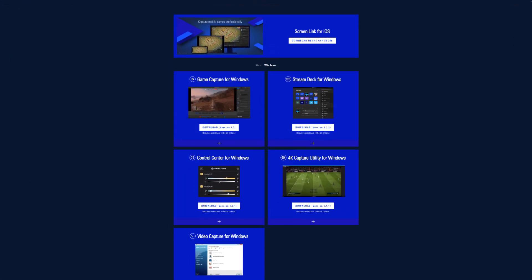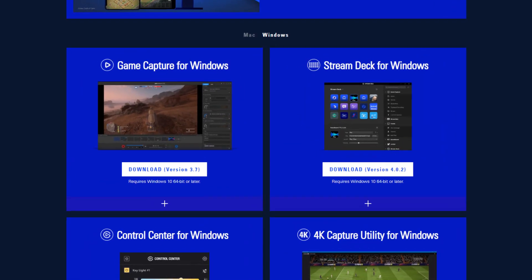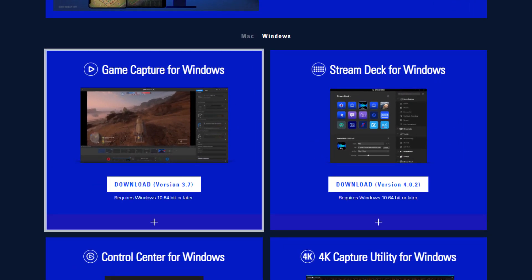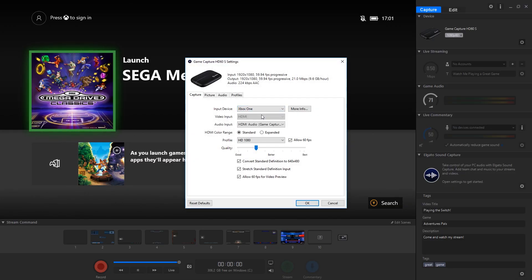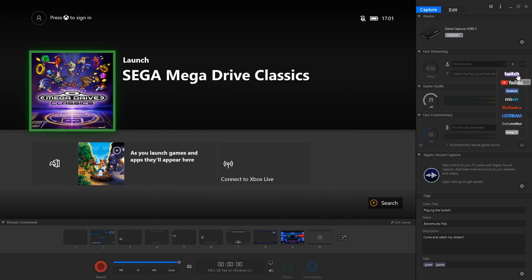Next up, download and install the latest version of Game Capture for Windows from the Elgato website. Open up the Game Capture software, head into the settings and make sure that the correct device has been selected. From there you can adjust your audio levels accordingly and sign into your accounts if you'd like to stream directly through the software.